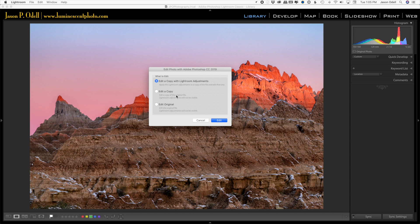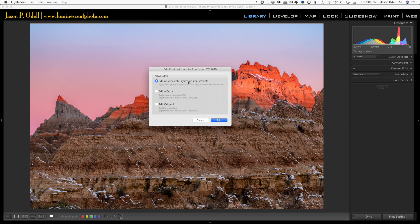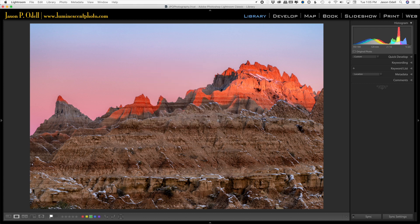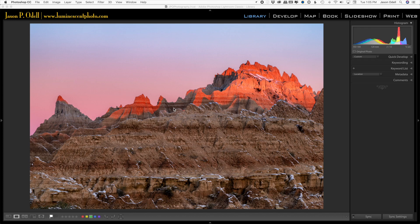I'm going to choose Edit a copy with Lightroom adjustments. That's going to give me a flattened file in a single layer. So I'll click Edit, and then it's going to go to Photoshop.